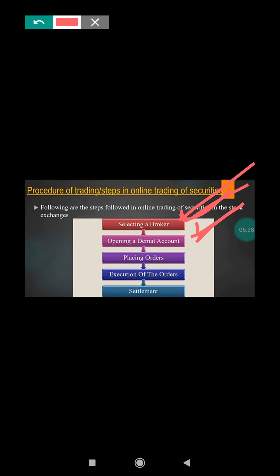In the stock market, we should place an order. After opening the Demat account, the next step is order placement. Through our order we can get the securities or shares. The next step is to execute the order and the settlement takes place. This is the online transaction process in relation to trading of a security.